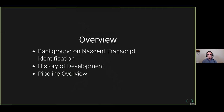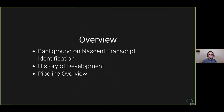A quick overview of what we're going to talk about today: a quick background on nascent transcript identification, because I'm not sure if it's as common as some other assays such as ChIP-seq or RNA-seq, a brief history of the development of the pipeline, and then an overview of the pipeline itself.